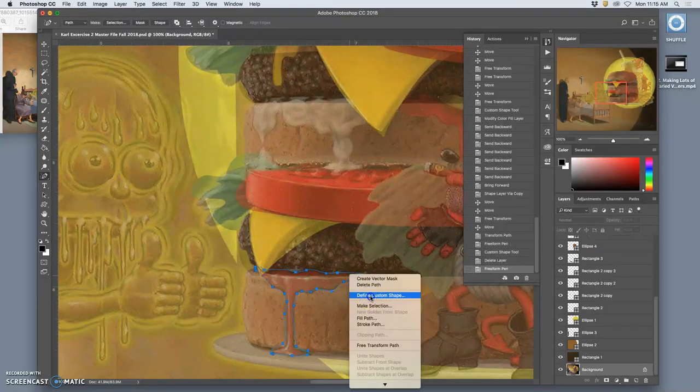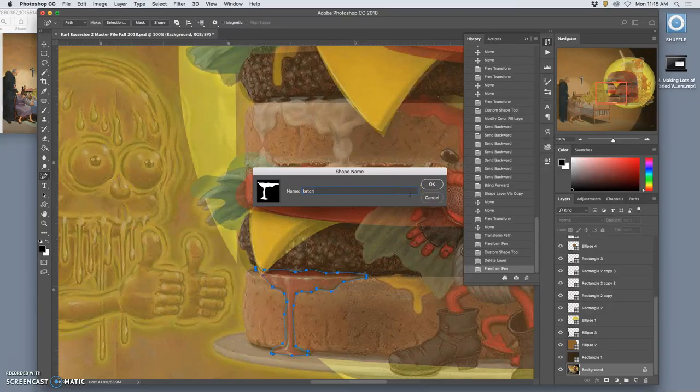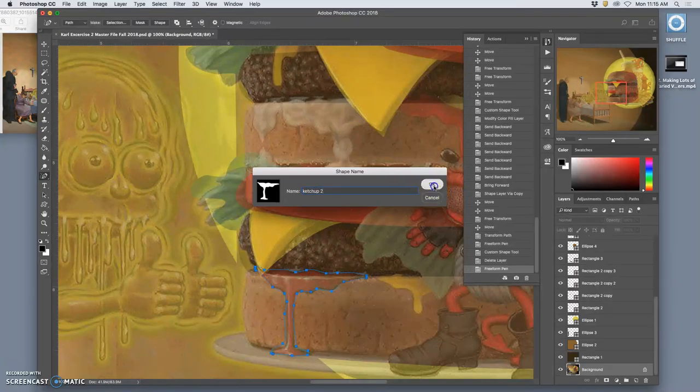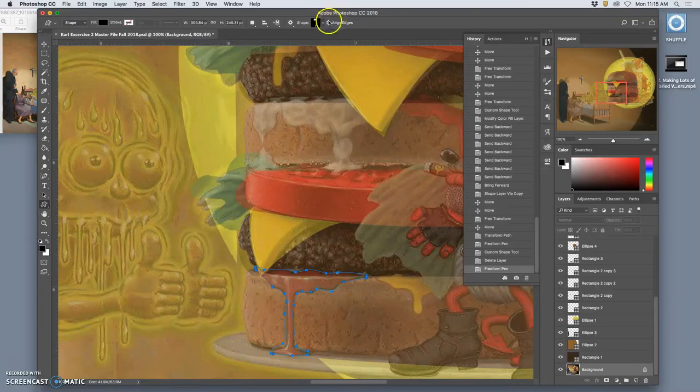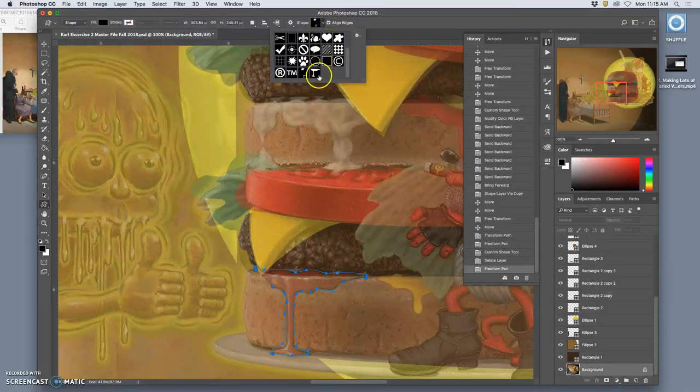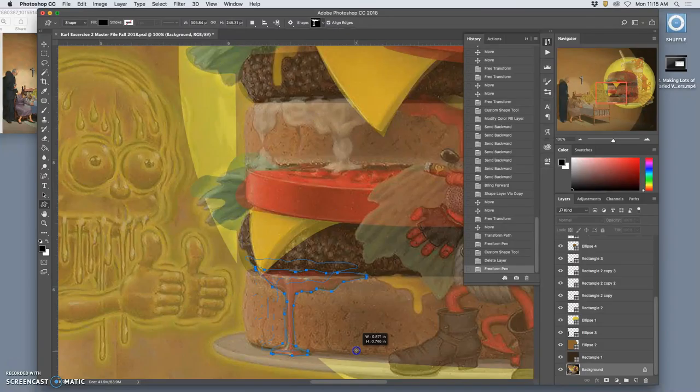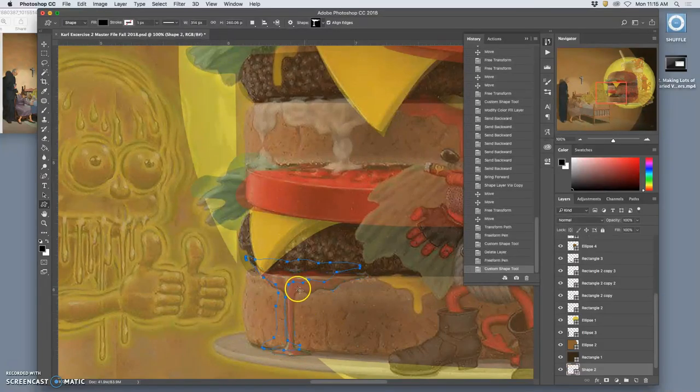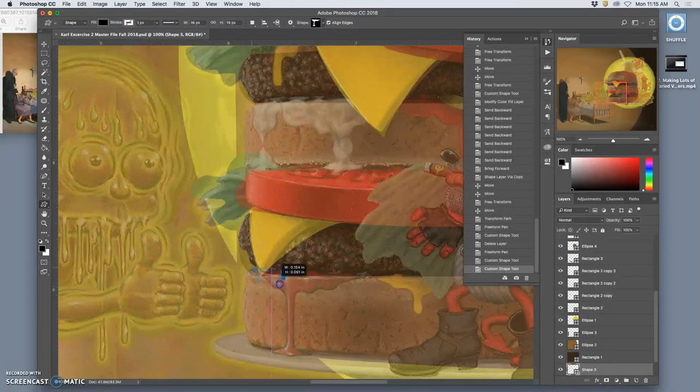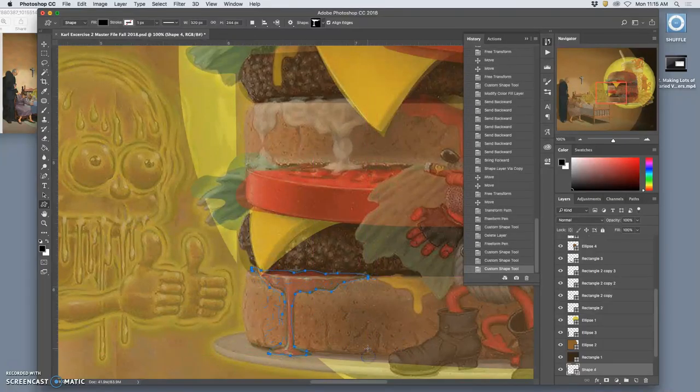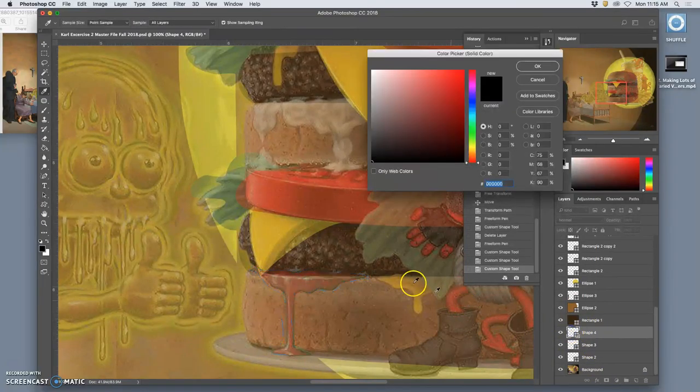When it's a closed path, then I can right-click and say define custom shape. I can name it. I'll call it ketchup 2. And then I can go to the custom shape tool. Click on the last one. Drag and drop it in. There we go. And it will make its own shape for me.